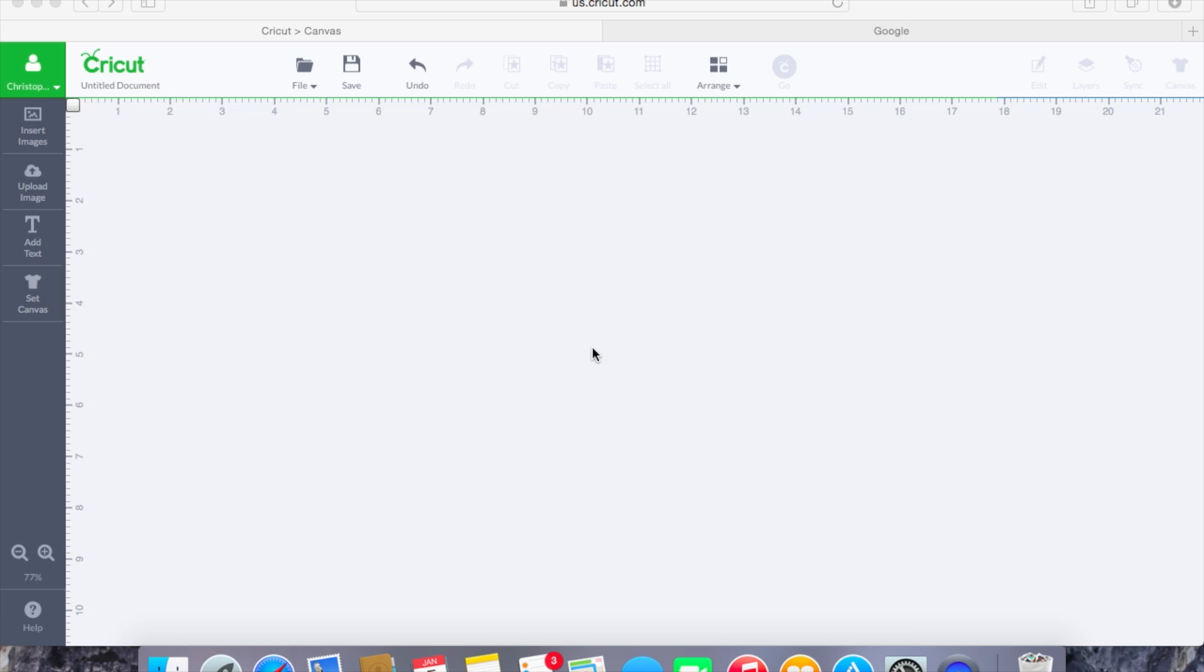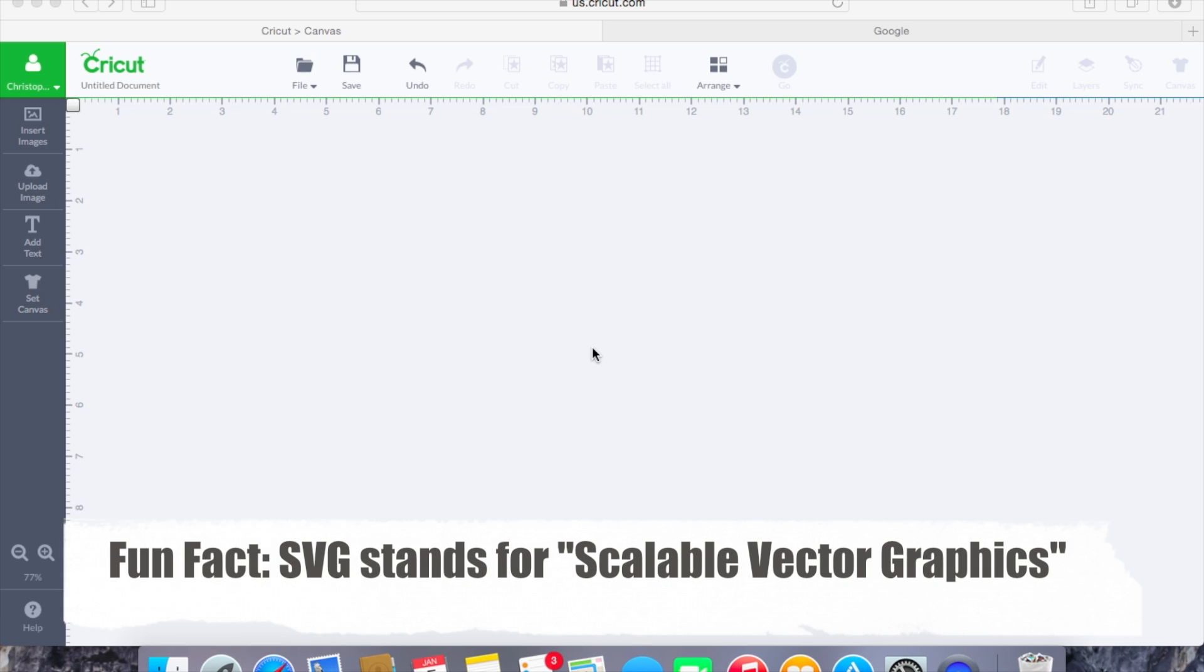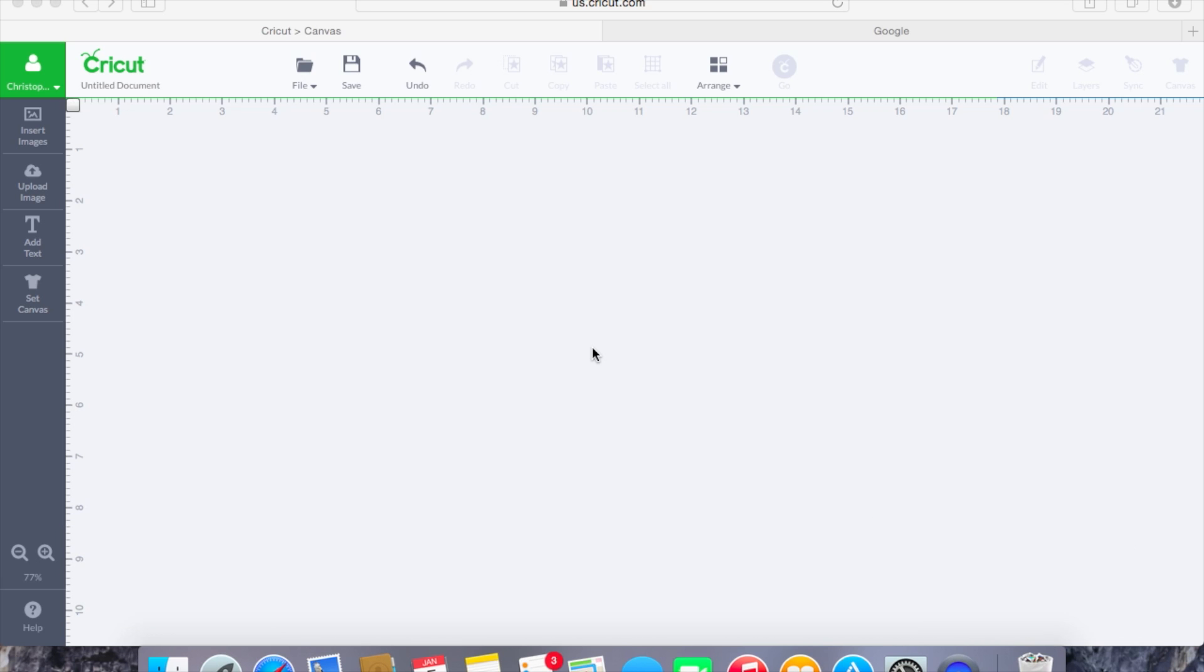Now an SVG file is just very simply a file that you will load in that are multiple layers that Design Space will automatically place on different mats for you.